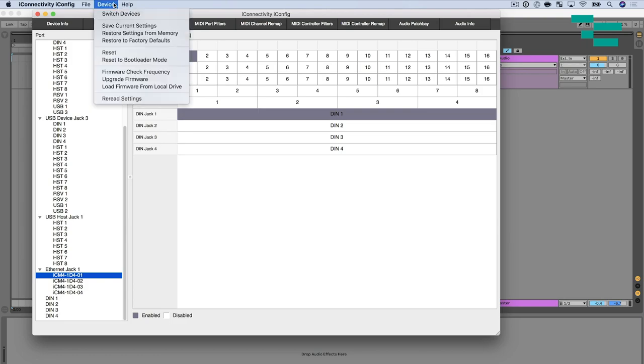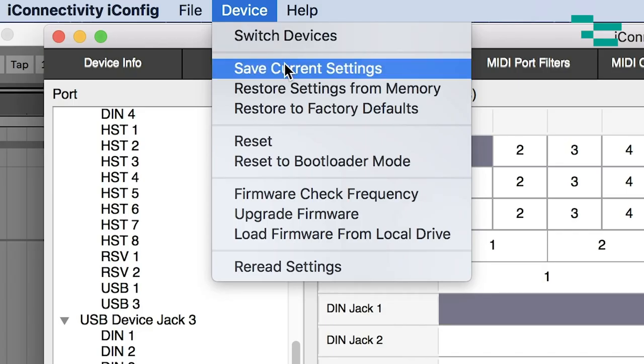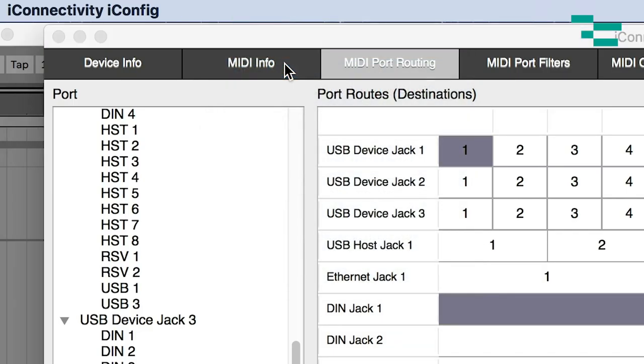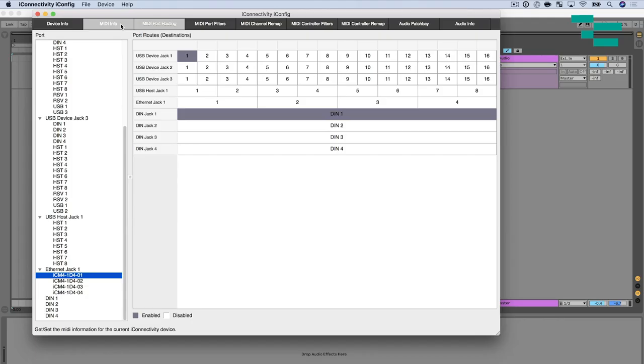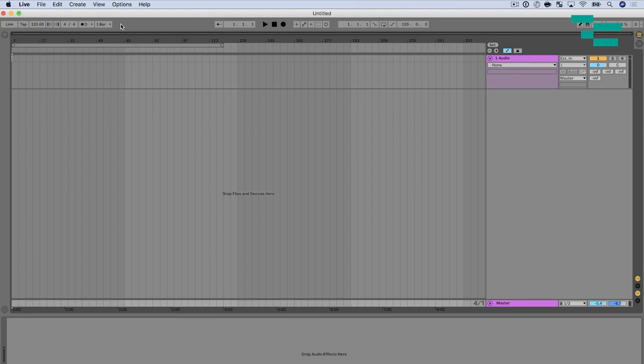So now that I've made that setting I'm going to do save current settings and that's going to save to device. So now I can close iConfig and then I can disconnect my MIDI 4 Plus from my computer.